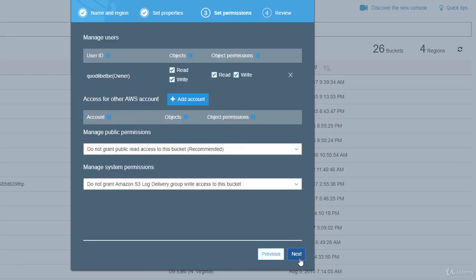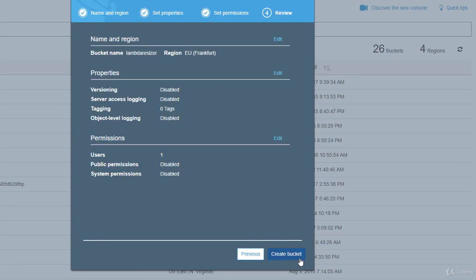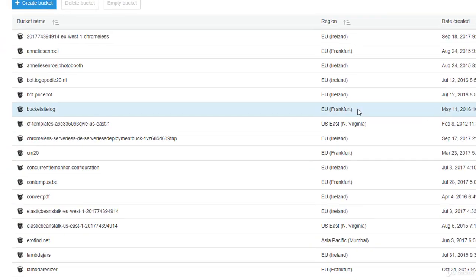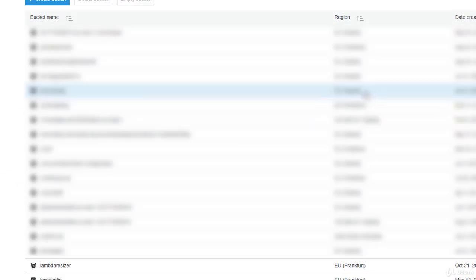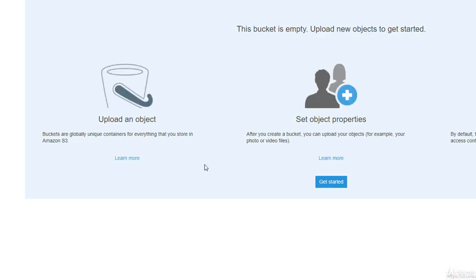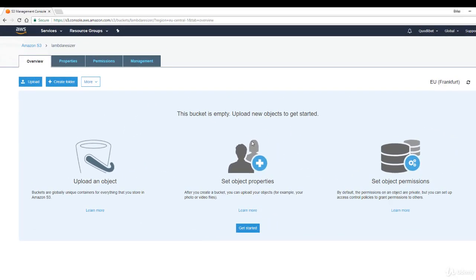The default settings for this bucket should be fine, and we create the bucket. Now we see an empty bucket. Our lambda function will upload the resized images into this bucket.